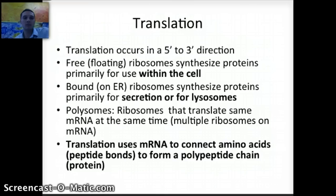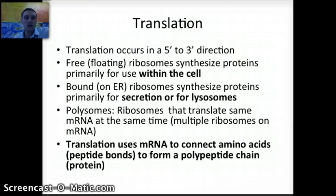In translation, we're using messenger RNA to connect amino acids via peptide bonds to form a polypeptide chain, which is a protein. This whole process creates proteins through instructions from DNA and a specific gene on that DNA sequence. A chromosome is a condensed form of DNA with proteins to help stabilize it, and a specific section of that DNA is called a gene. That gene has the instructions for making a particular protein — which is what we see through transcription and translation.